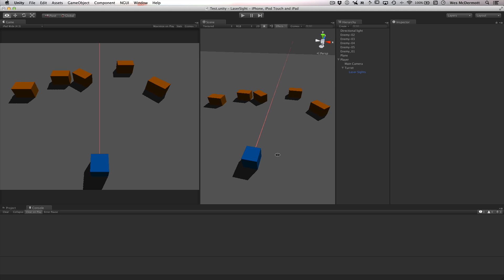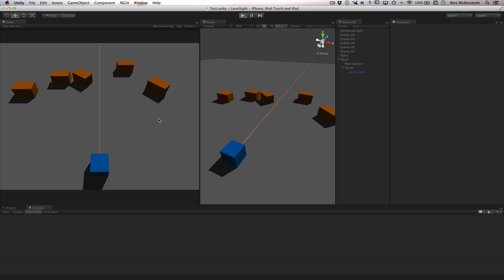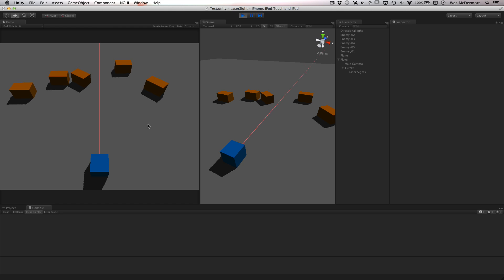This scene here is basically a personal project I've been working on. I created this prototype so I could just test this laser sight. I'm going to hit play and come over into the game view. If I hold down left and move my mouse back and forth I can rotate this turret. You can see here we have this laser beam — imagine it's a rifle or some type of weapon.